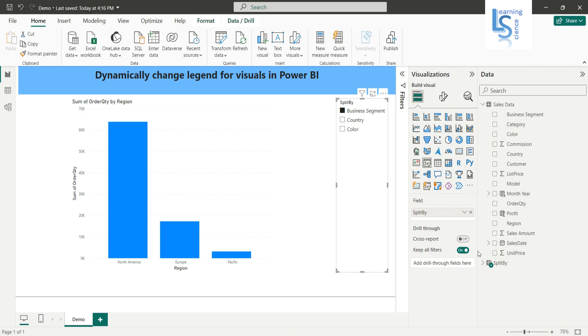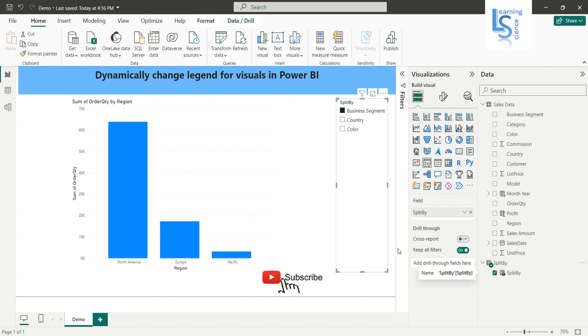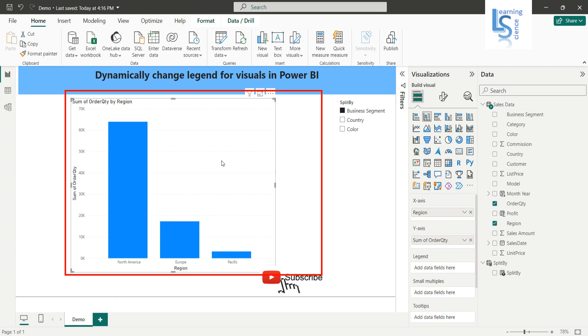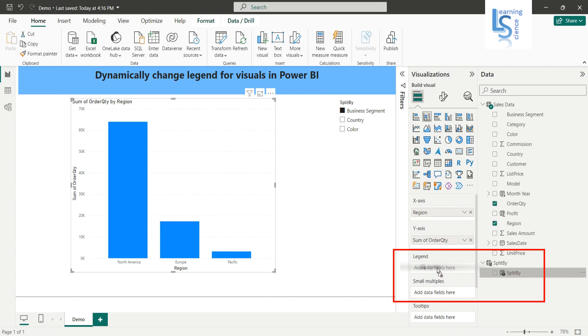And it has only a single column, 'Split By.' So now I will select this visual, the column chart visual, and I will add the split by column to the legend of this visual.